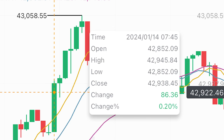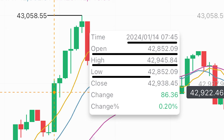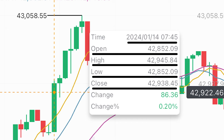This is a 5-minute Bitcoin to USDT trading chart. I have highlighted one of the bullish candles and, as you can see from the box, all the information of the candle is provided for you. This was a candle that formed between 7:40 and 7:45 am on the 14th of January 2024. You can see the opening price, the high of the candle, the low of the candle, and the closing price of the candle.